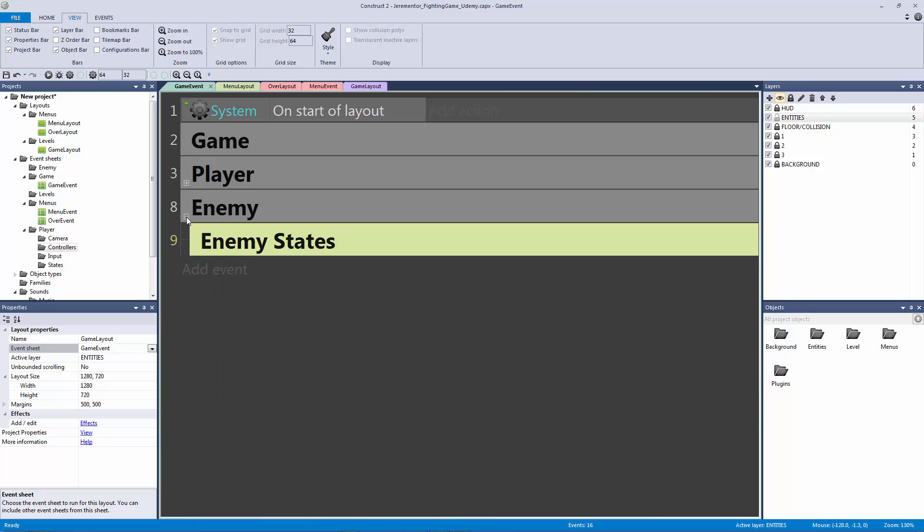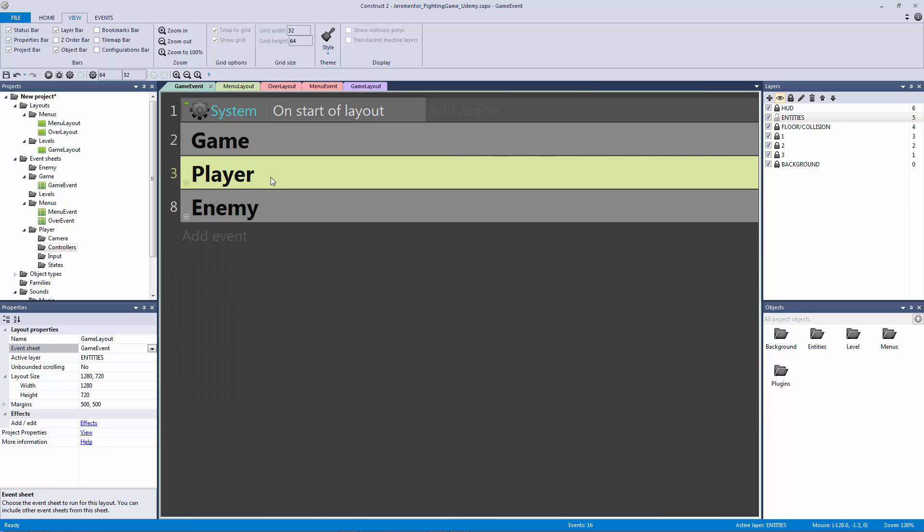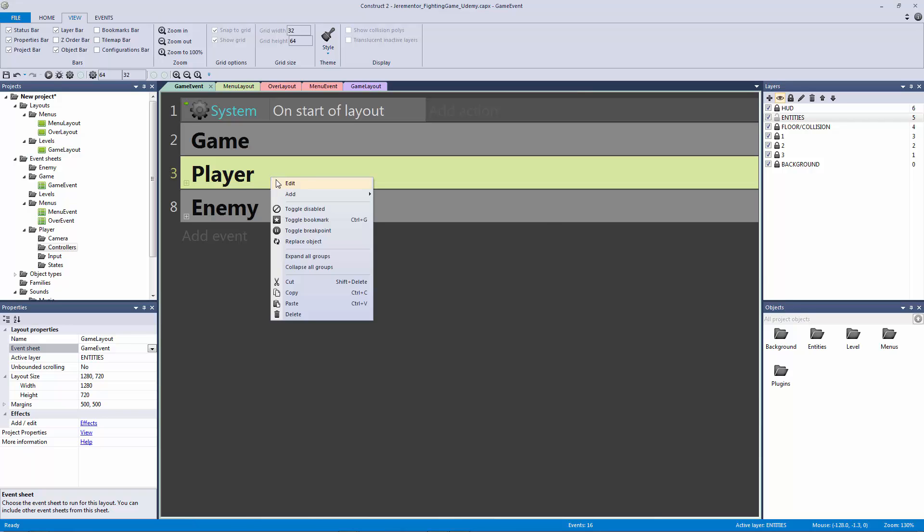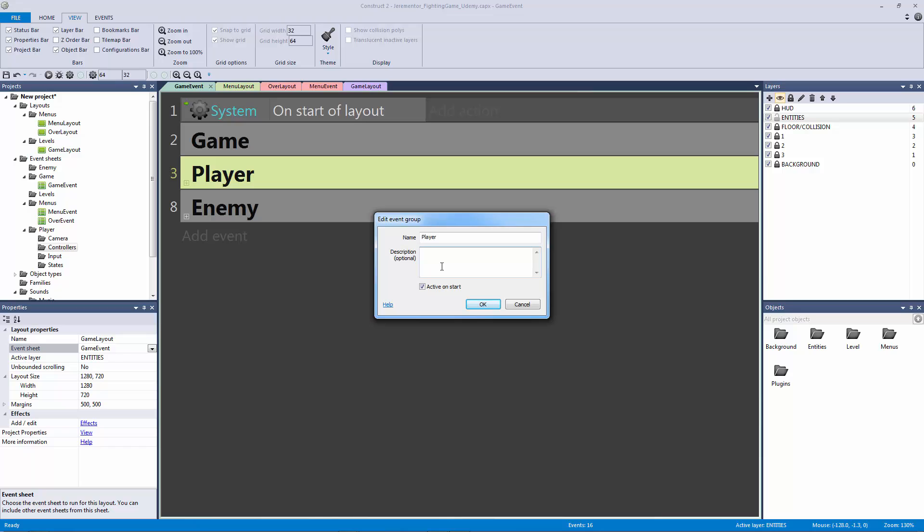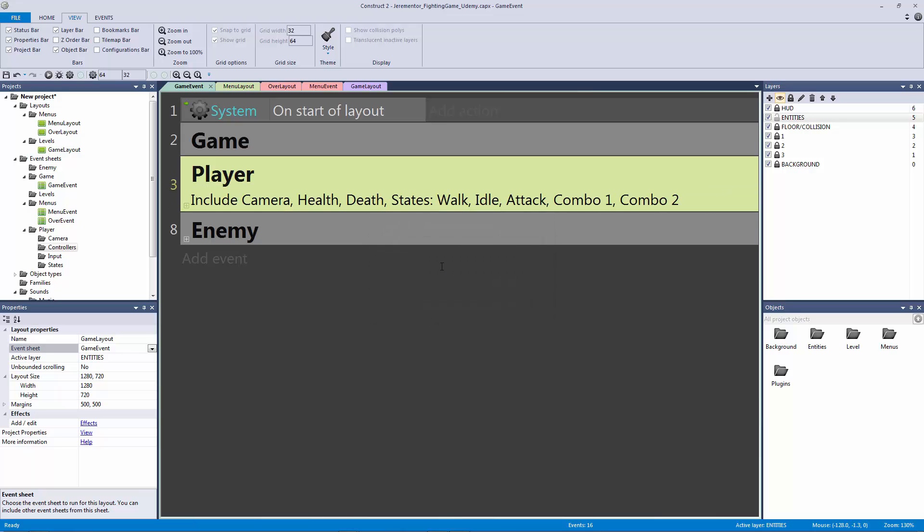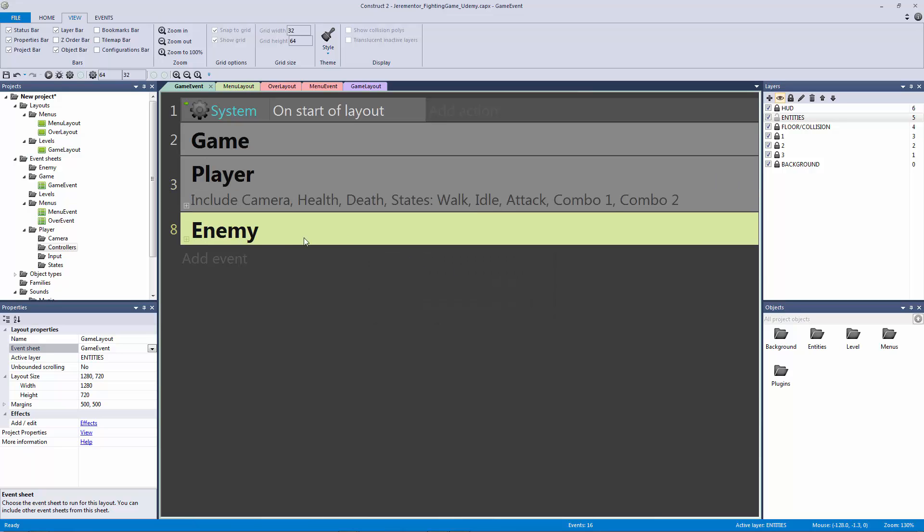I think we are pretty much good to go here. We're going to add to all of these groups as we go along. The only thing I want to do here is I want to edit this, and I want to give it a description to say what it includes. For example, this is going to include the camera, the player health, or we could just call it health, the death, the states such as move, what else are we doing? Or we can call this walk, idle, attack, combo one, and combo two. And that way you just know what is going on in that group and what that group is supposed to be including.